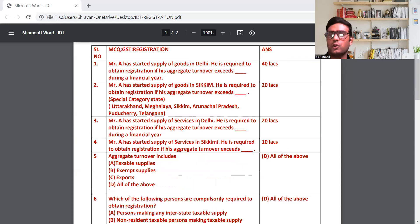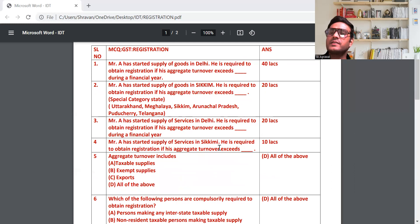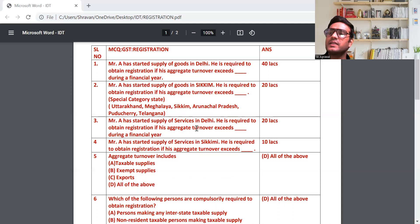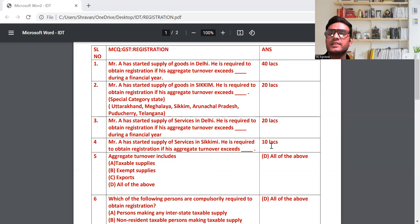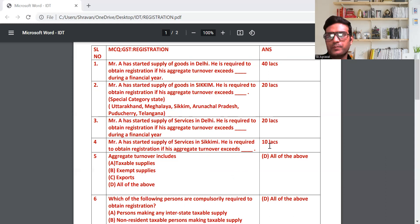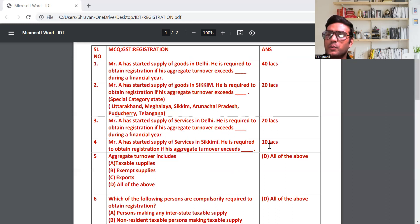यदि आप service देते हो, तब याद रखियेगा: यदि आपका normal category state हो, तो limit हो जाएगा 20 लाख रुपया, और special category state हो तब limit हो जाएगा 10 लाख रुपया। Question C: Mr. A has started supply of service in Delhi — तो 20 लाख रुपया, क्योंकि यह general category state है। Special category state रहा तो turnover का limit हो जाएगा 10 लाख।